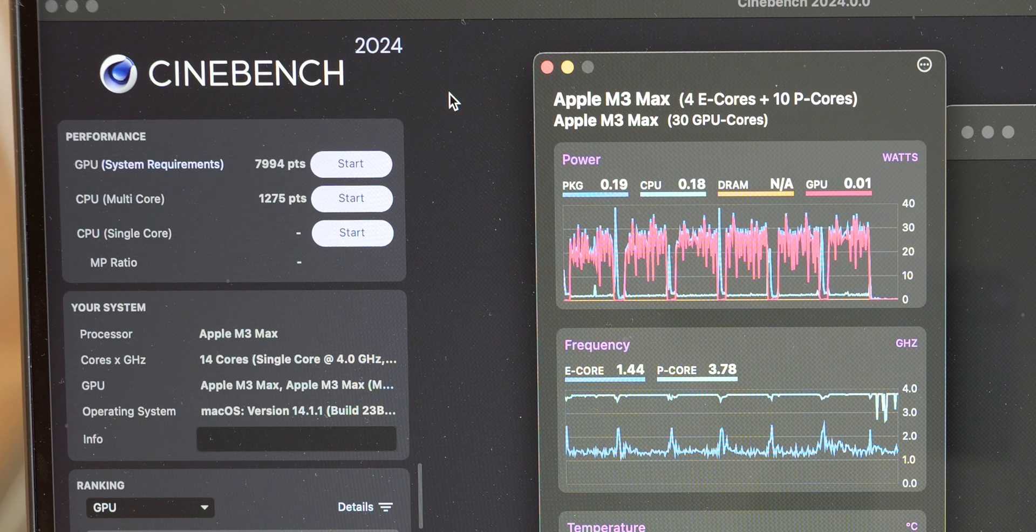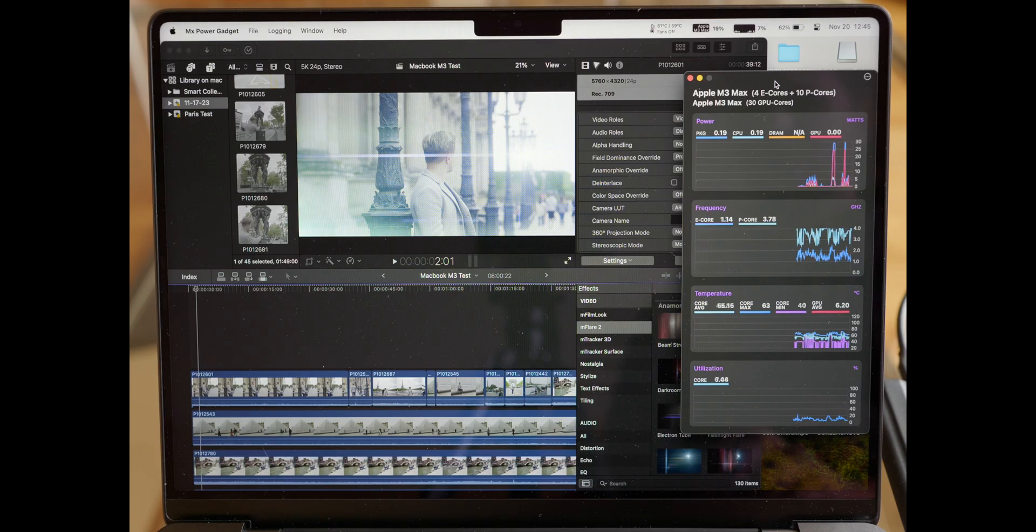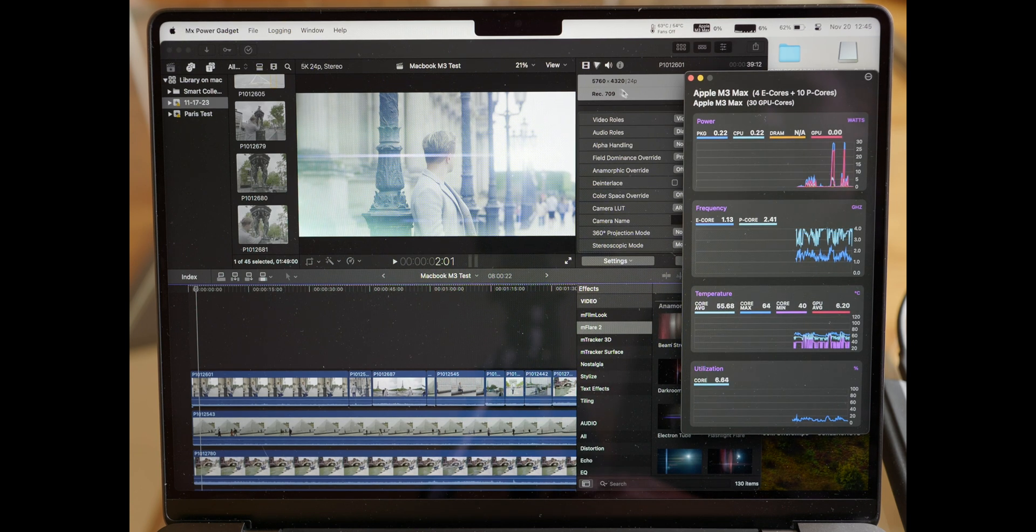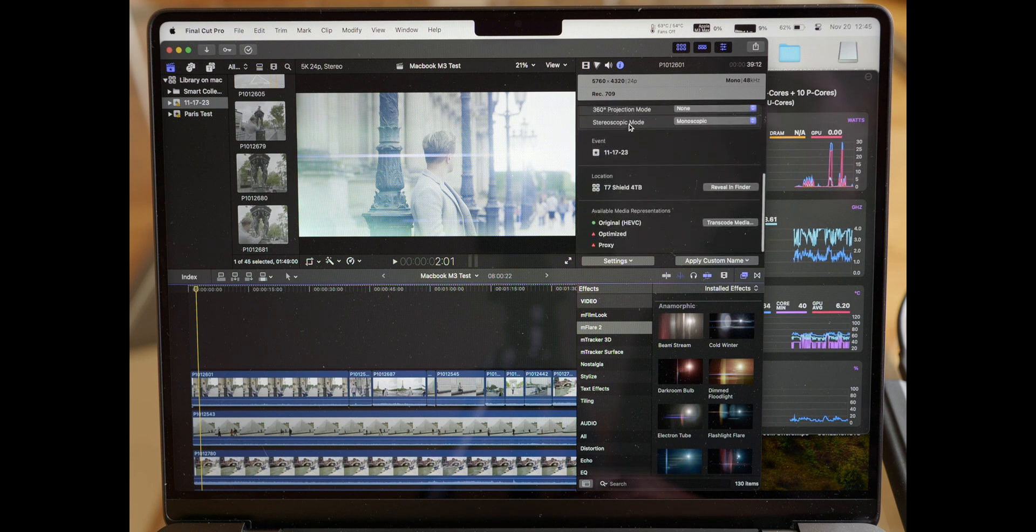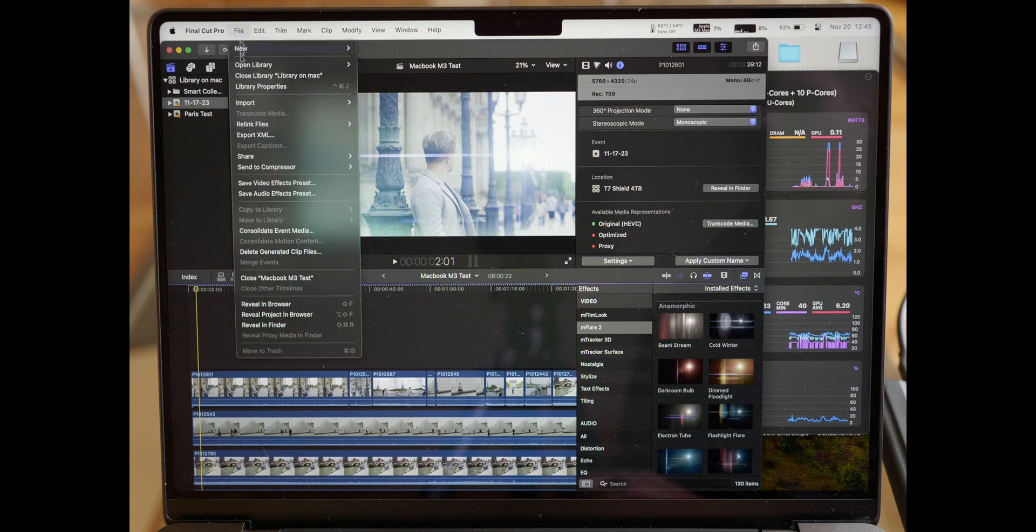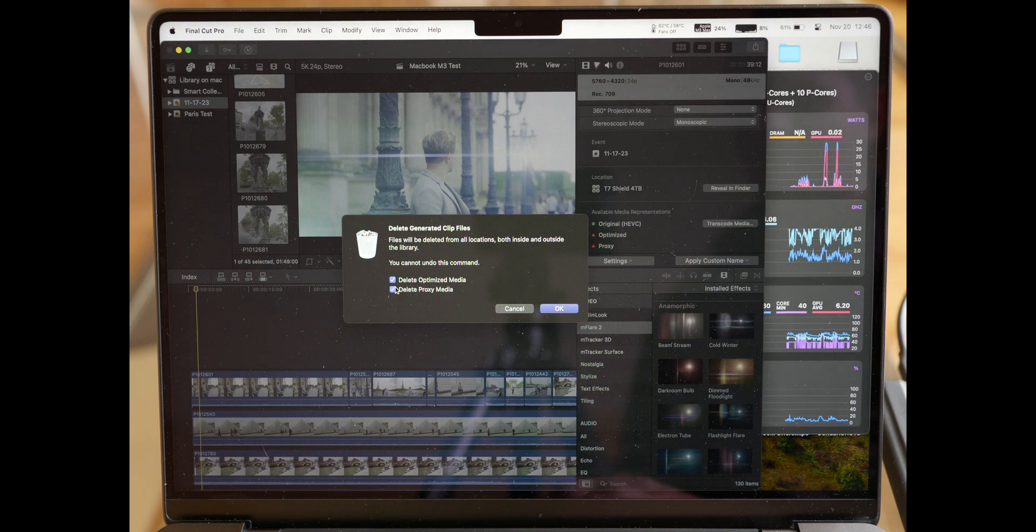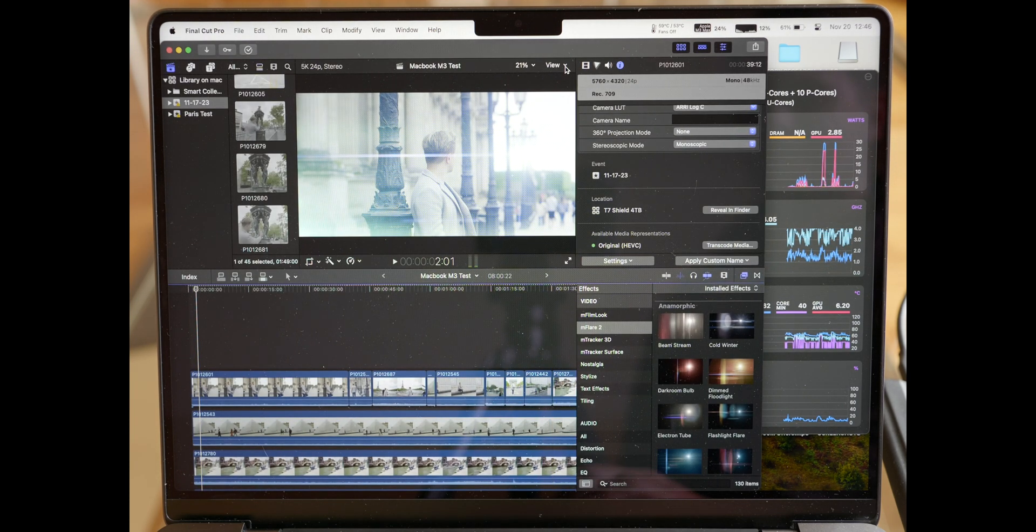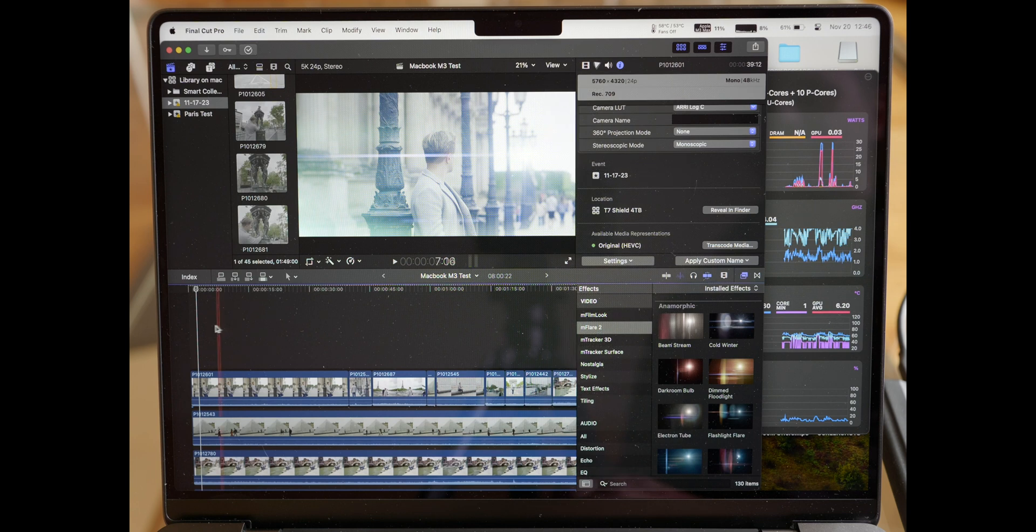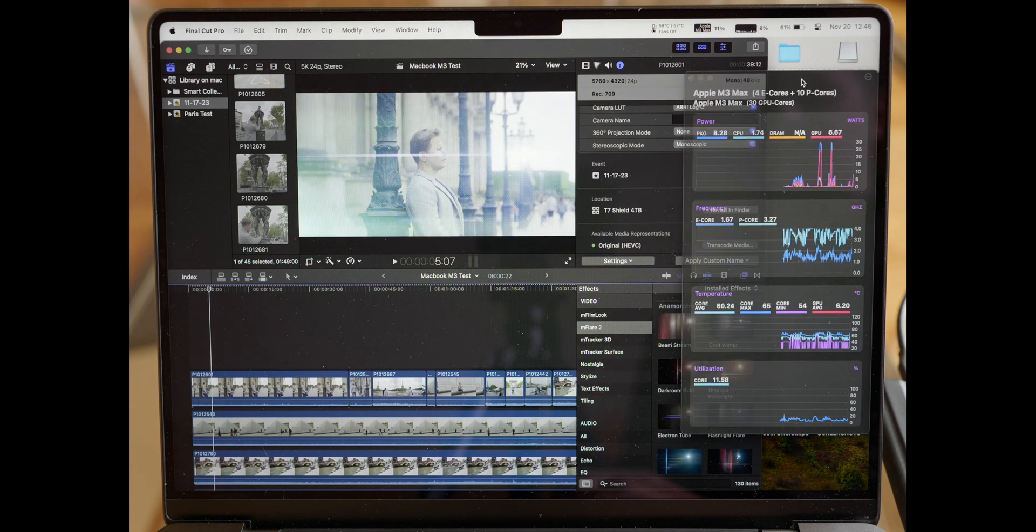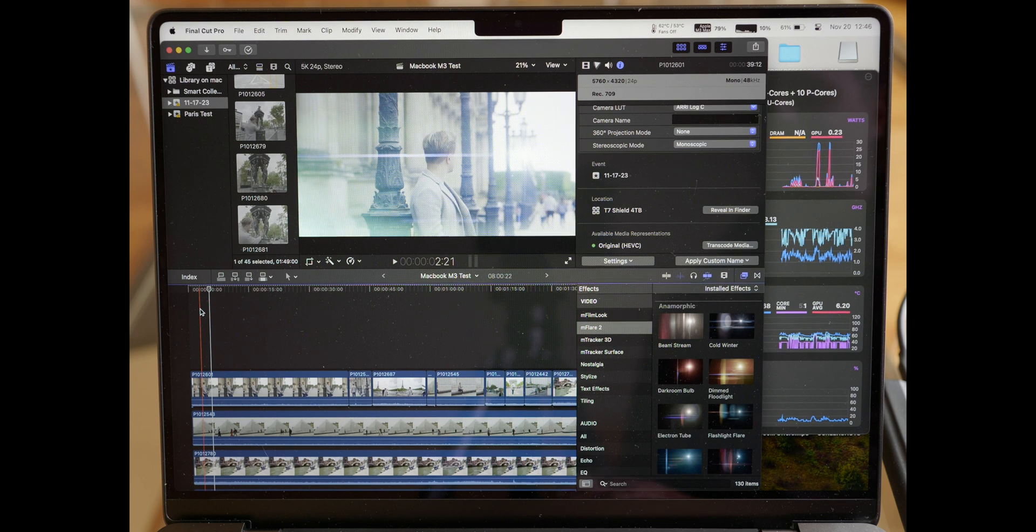Now we're on Final Cut Pro. This is H.265 footage, 5.7K, 24 frames per second. Obviously there's no optimizing or proxies, this is original footage. Let's even delete generated clip files just to make sure. And it is set at better quality.